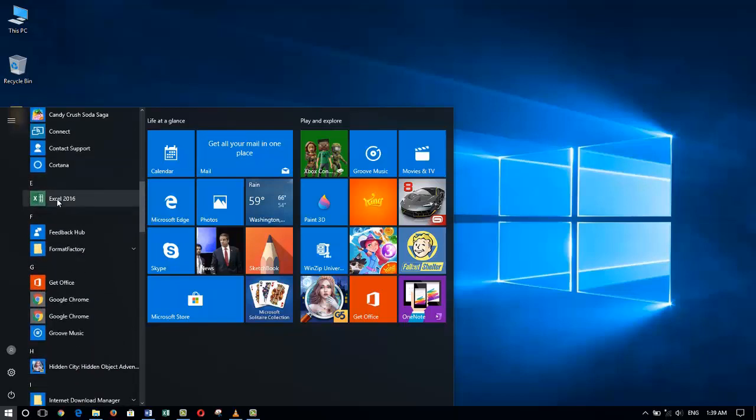Scrolling to the correct application is just looking at them alphabetically. When I find what I'm looking for, I will simply click on it and launch that application.